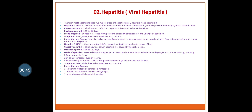Further modes of spread of Hepatitis B: from mother to the fetus; by sexual contact or even by kissing; and blood-sucking arthropods such as mosquitoes and bed bugs can transmit the disease. Symptoms: fever, chills, headache, weakness, and jaundice. Prevention and control: screening of blood donors for hepatitis B virus infection, proper sterilization of needles and syringes, and immunization with hepatitis B vaccine.